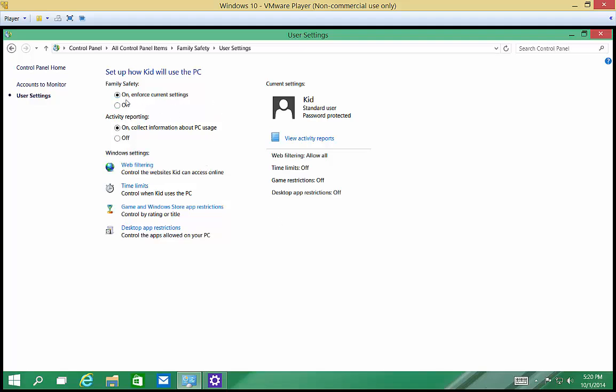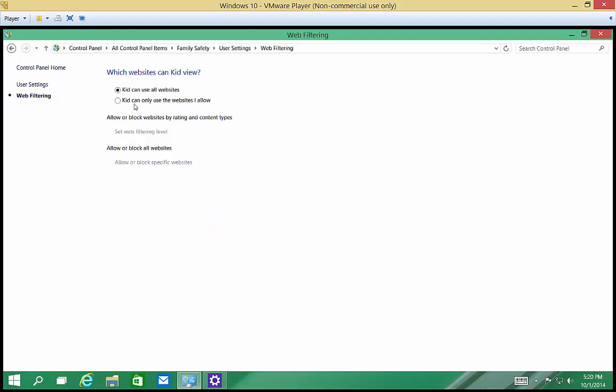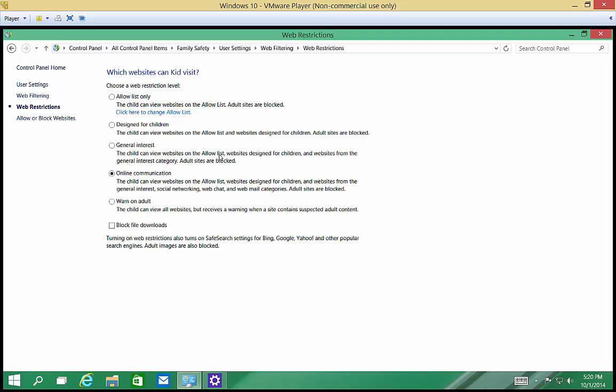So we can say on and force current settings. Activity reporting, we can collect information about what they've been trying to do. Click on Web Filtering. We can say kids can use all websites or a kid can use only the websites I allow. We can set the Web Filtering level as well. So we can say Websites Designed for Children. We can also change and choose some of these other options.